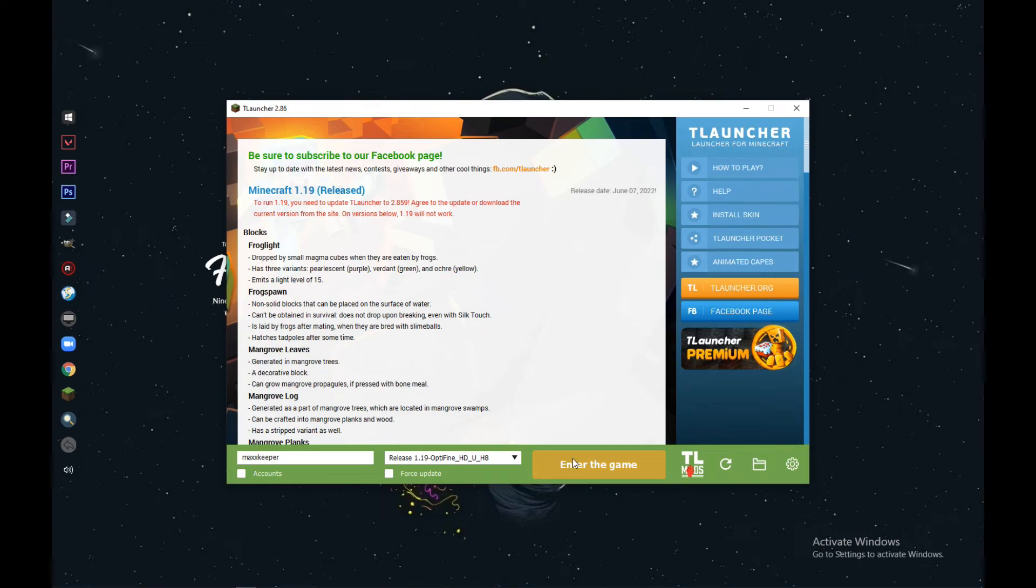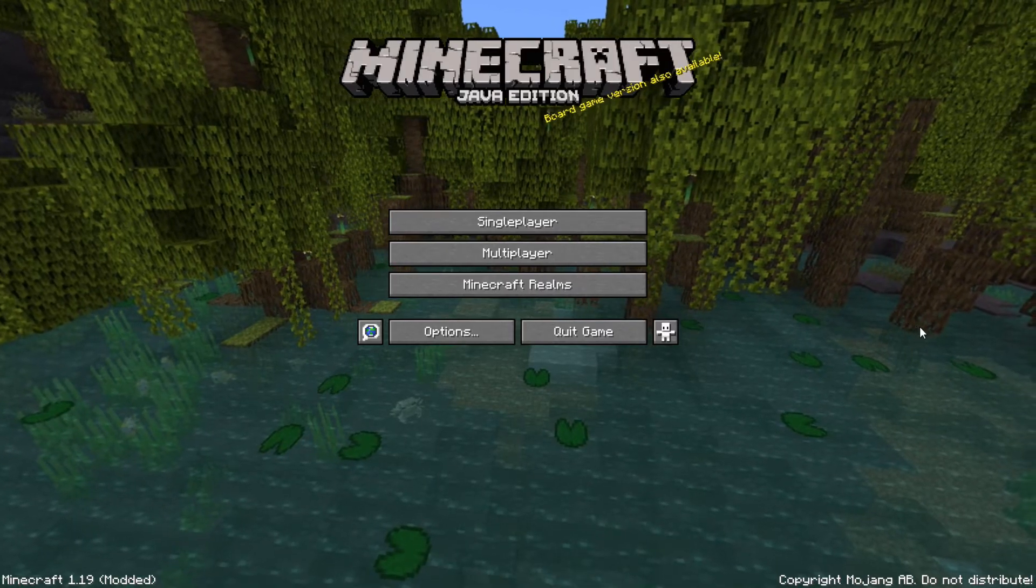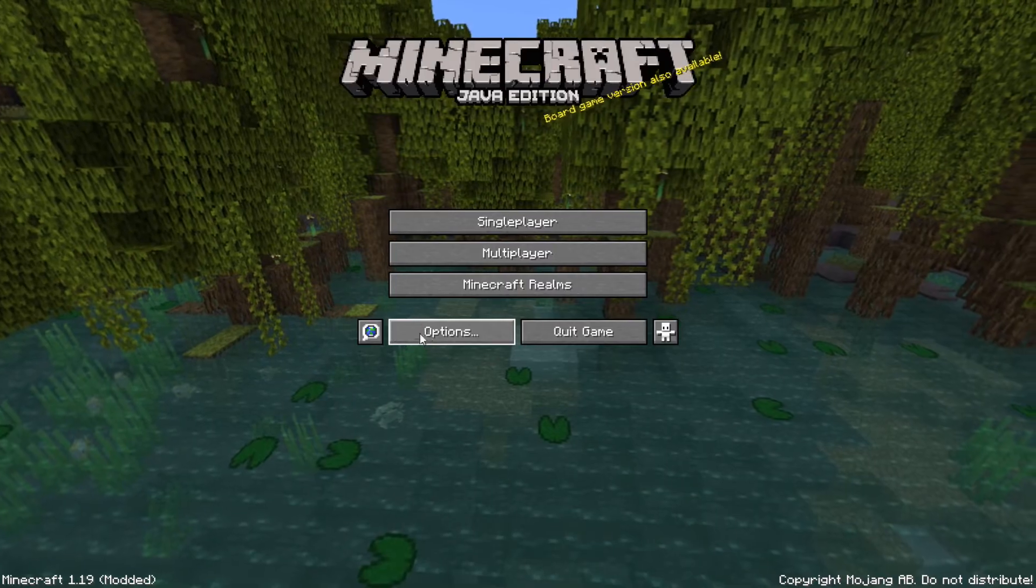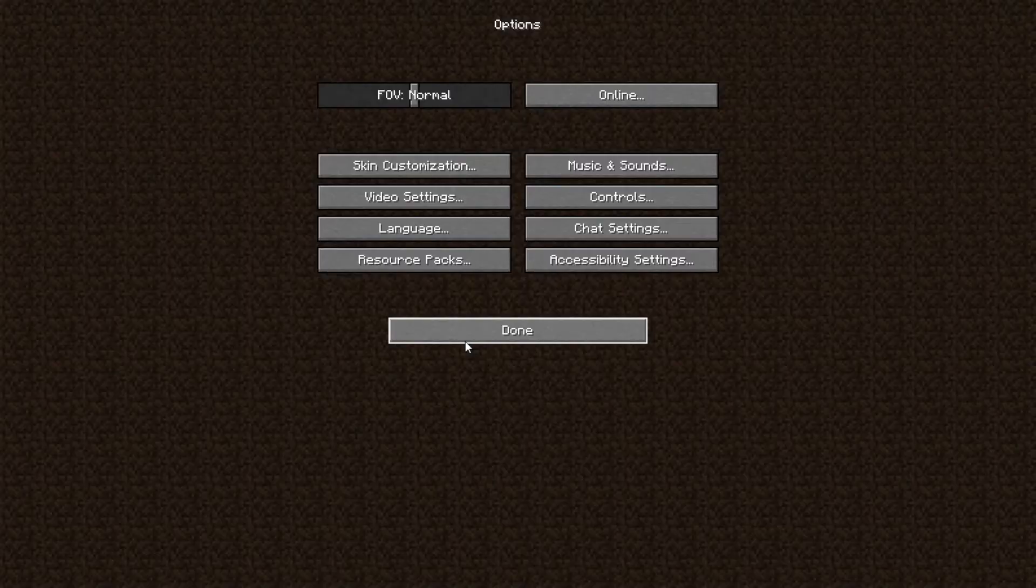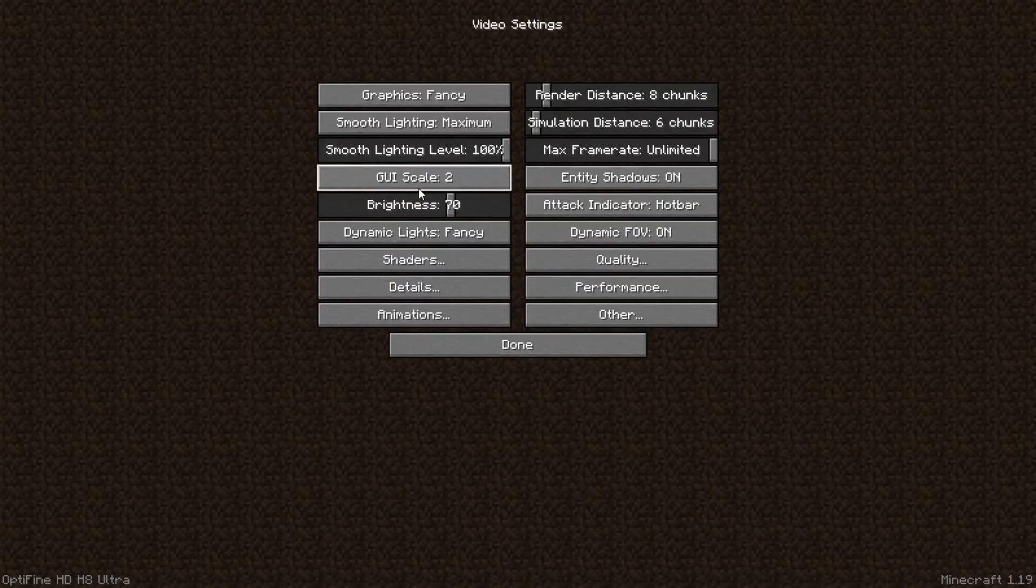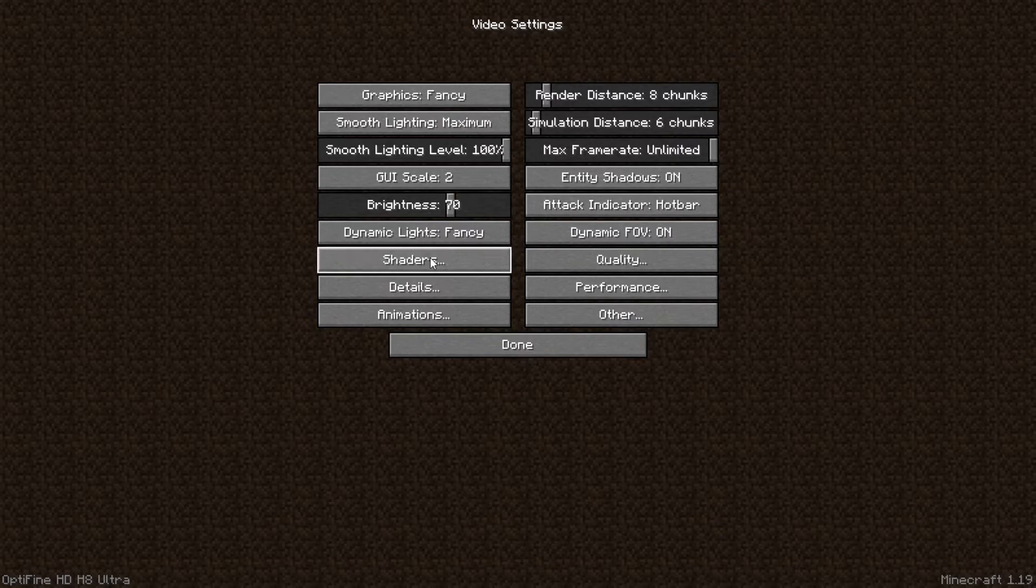Like this. After opening Minecraft, go to Options and then go to the Video Settings. Then you will find Shader Packs.